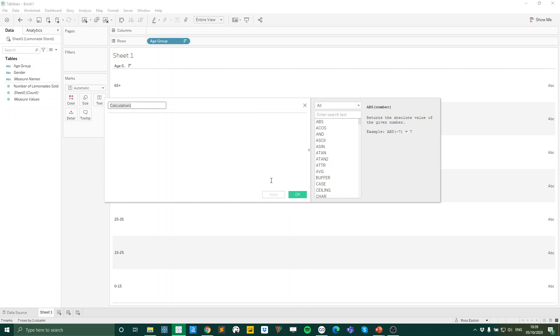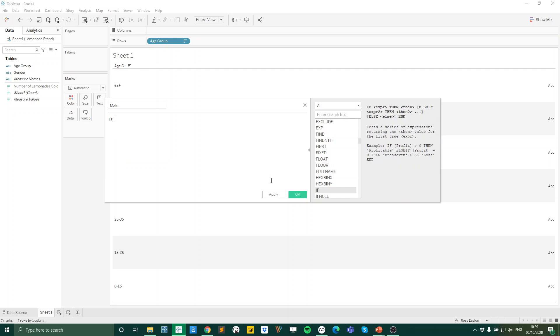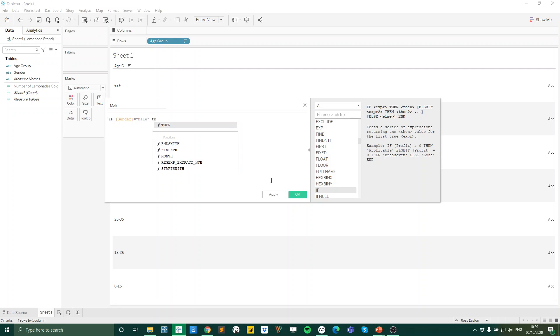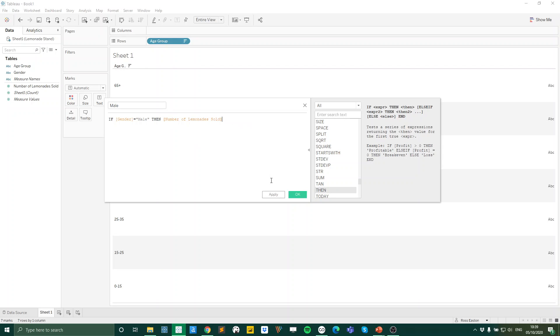So what we're going to do is we're going to create a calculated field and this first one we're going to call male and we're going to say if our gender field is male then give me the number of lemonade sold. End.